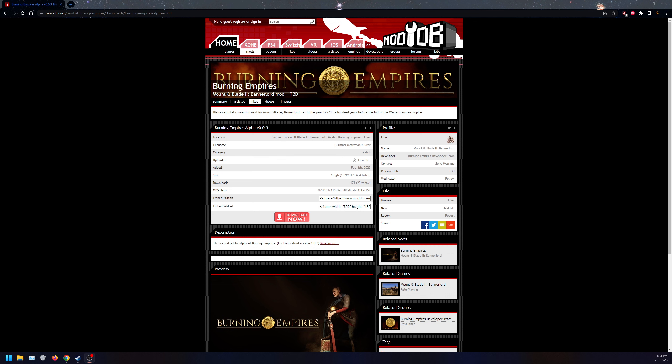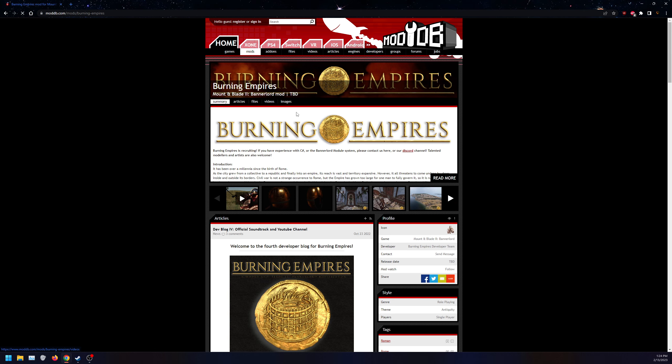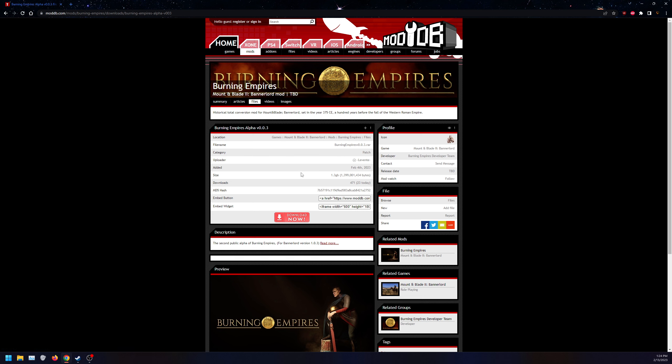The first few things we need. This is not on Workshop or ModNexus. This is on ModDB. So what I'm going to do is click this big button down here, Download. From Summary, go to Files and click Download on version 0.0.3 for 1.0.3.